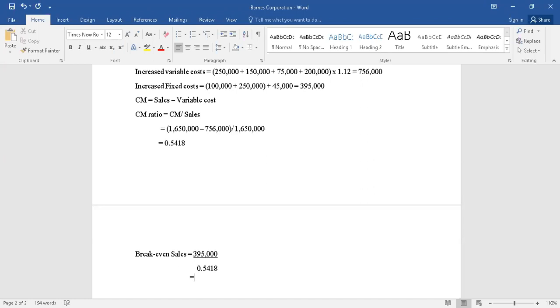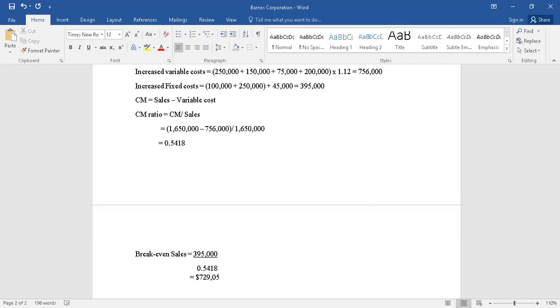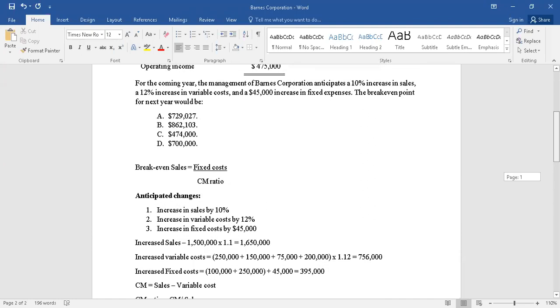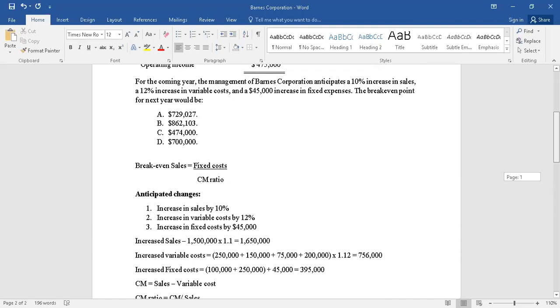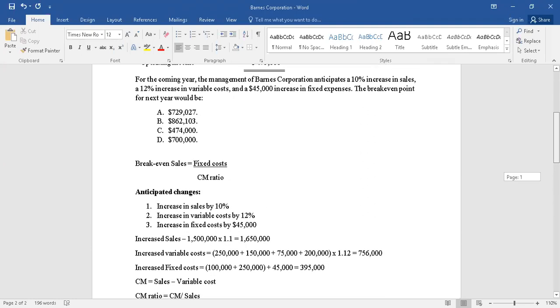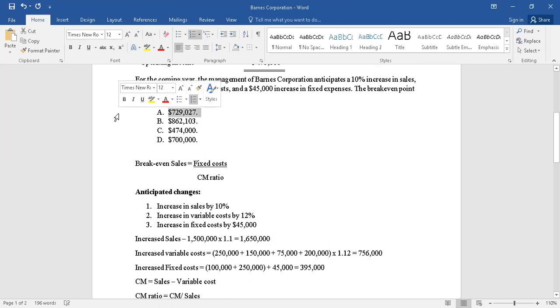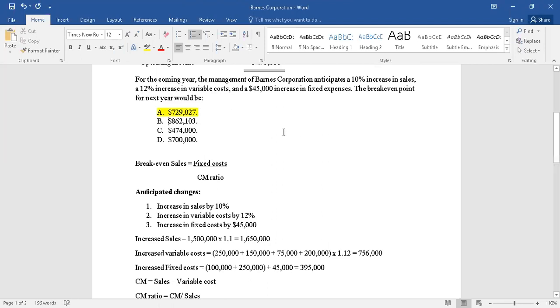So this value comes out to be $395,000 divided by 0.5418 is equal to $729,051. So we have closely come to this value of $729,027, so the answer is the first option, $729,027.